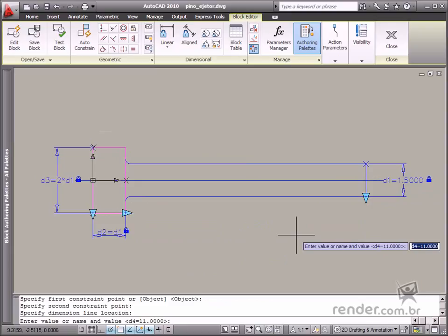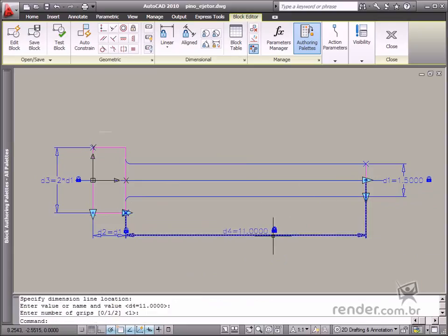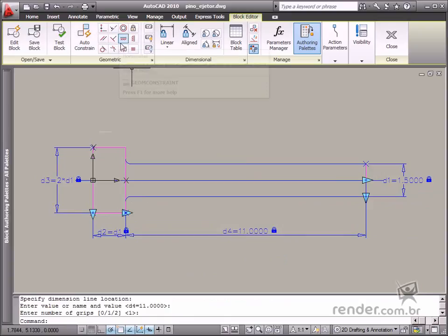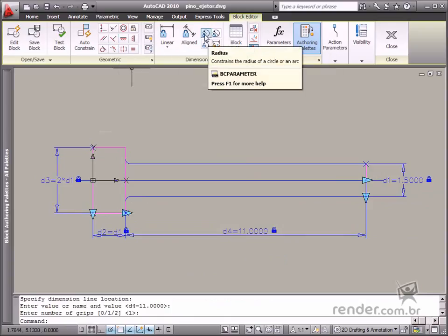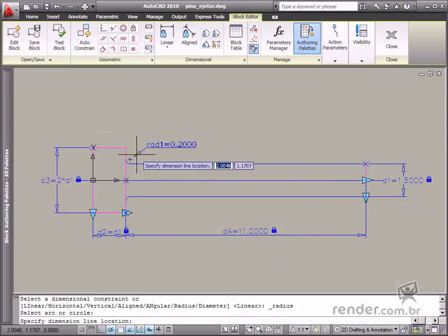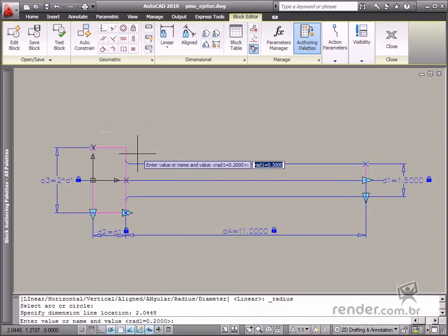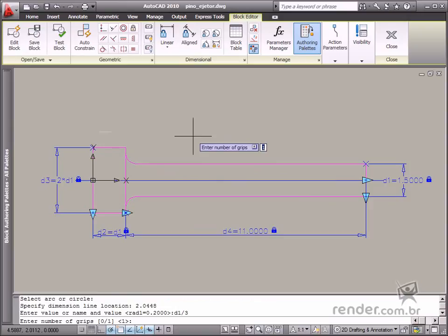Then to conclude, you measure the fillet. Let's enable the radial tool, select the radius, define the expression D1 divided by 3, so this radius will be three times smaller than the pin diameter. Specify just one grip for display.